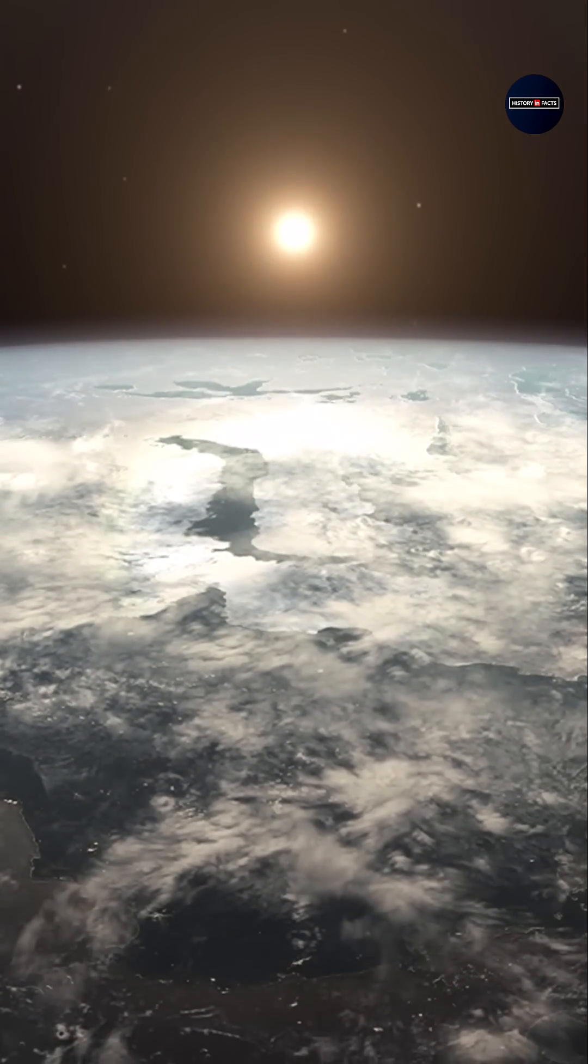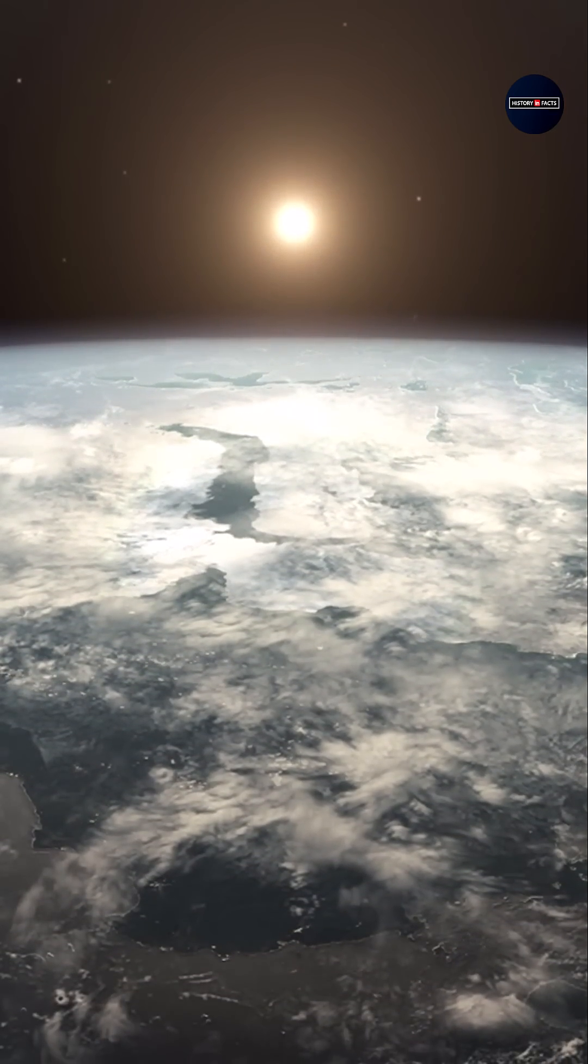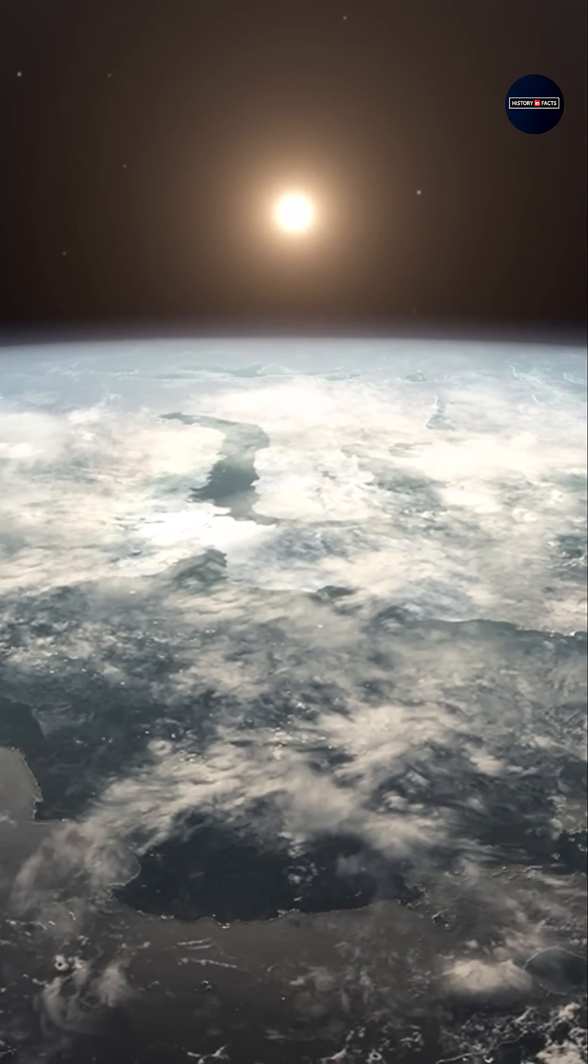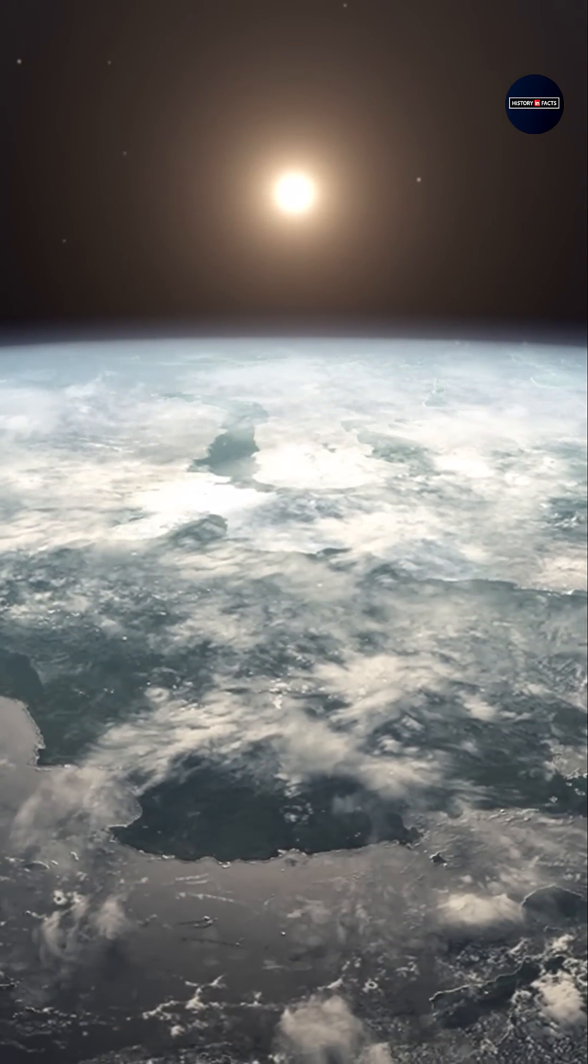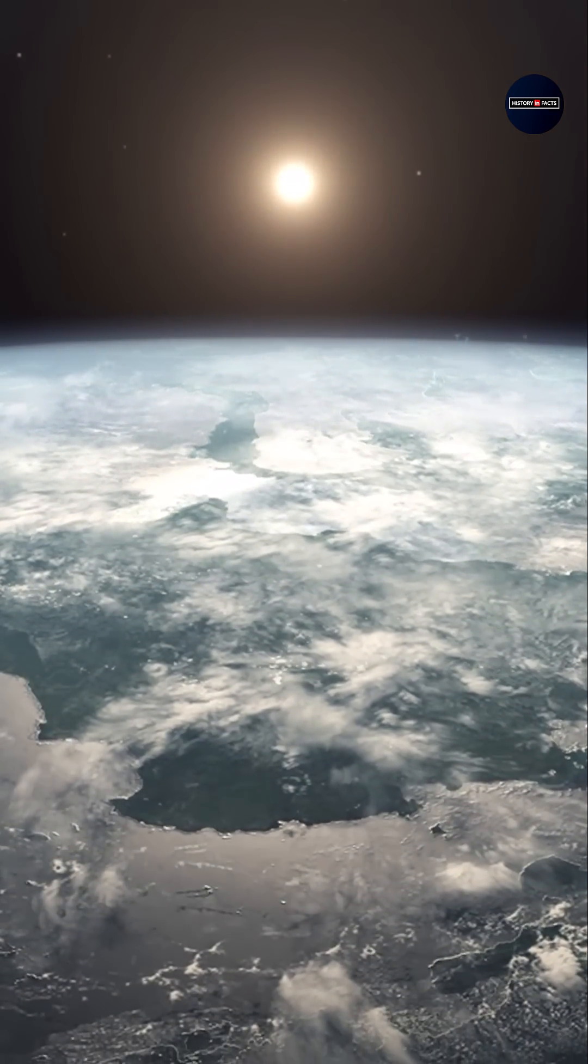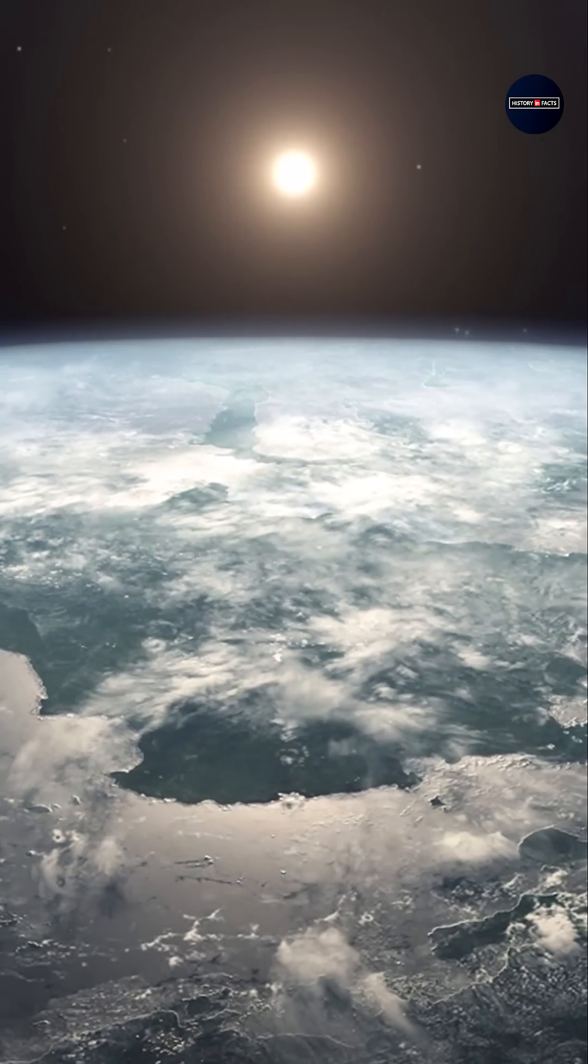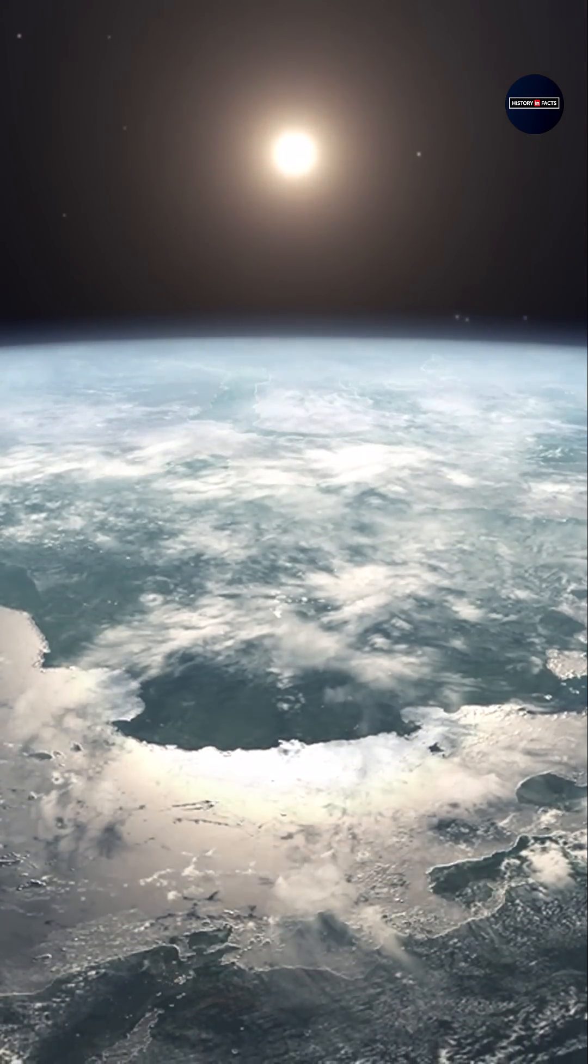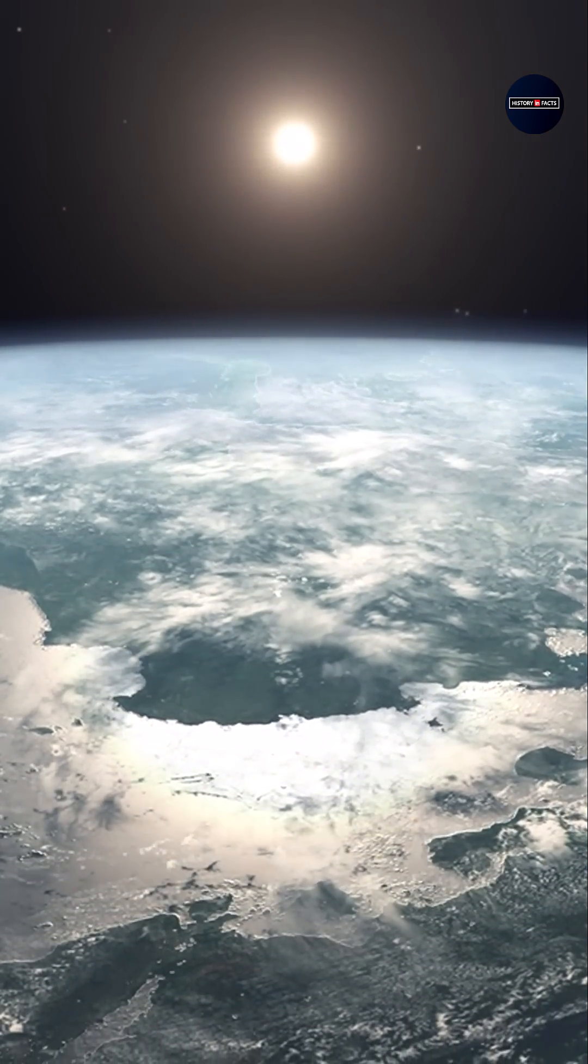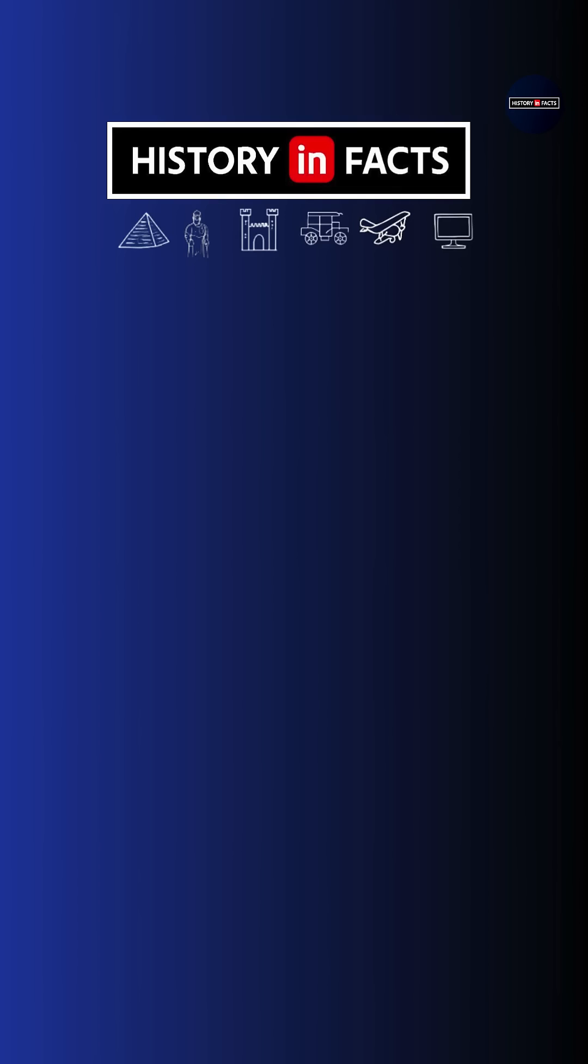Though primitive by today's standards, Explorer 6's blurry snapshot marked the beginning of humanity's visual relationship with our planet from above, a precursor to the iconic blue marble and Earthrise images that would follow.